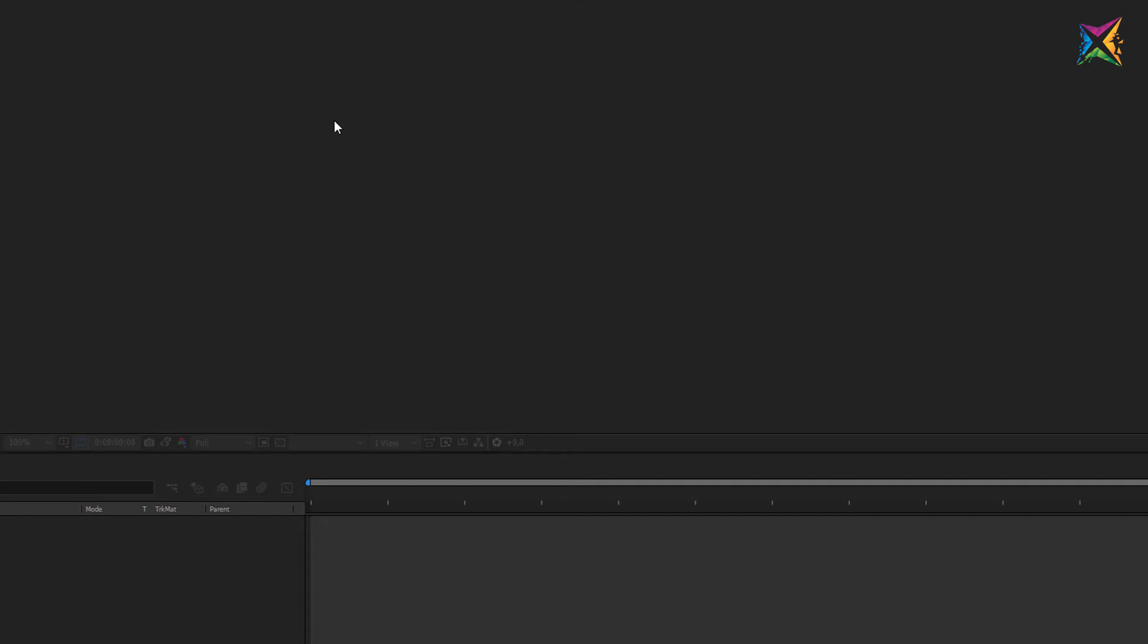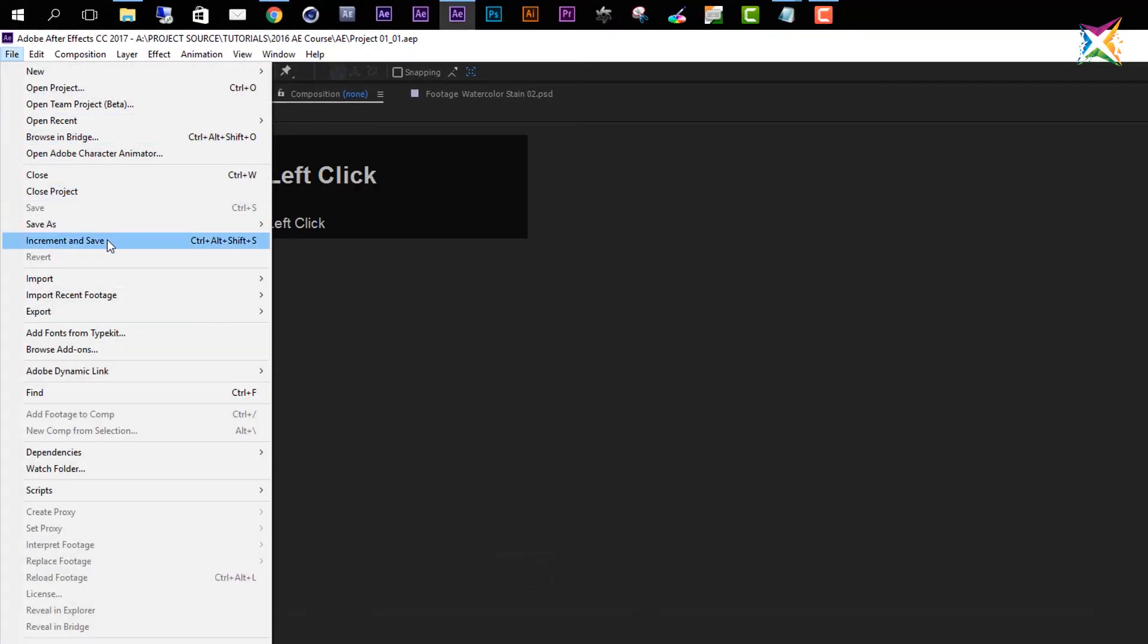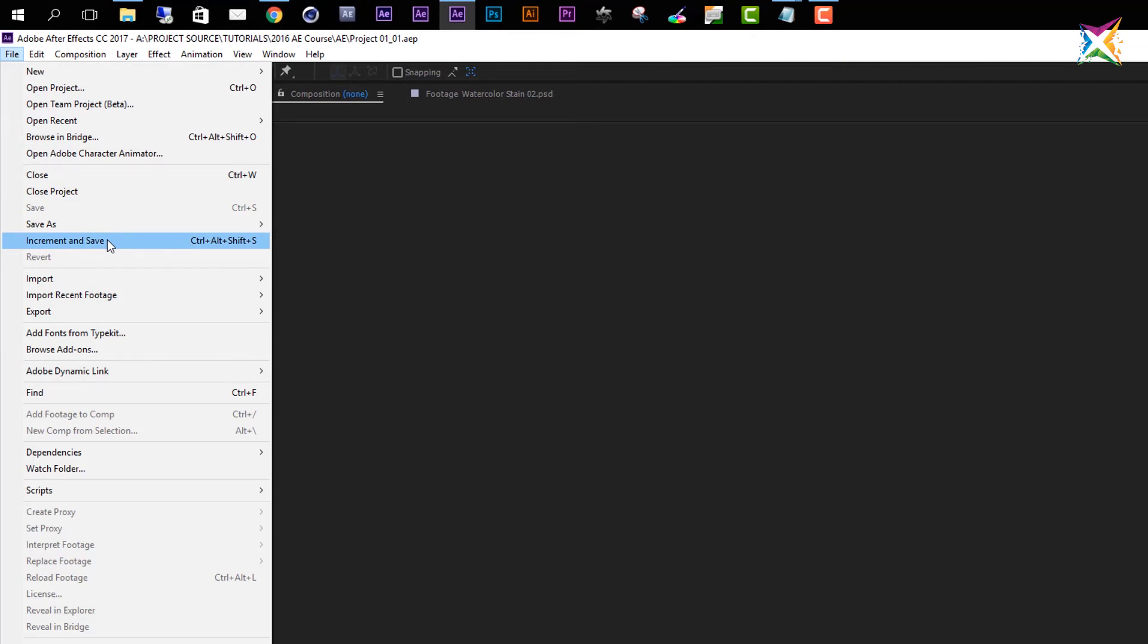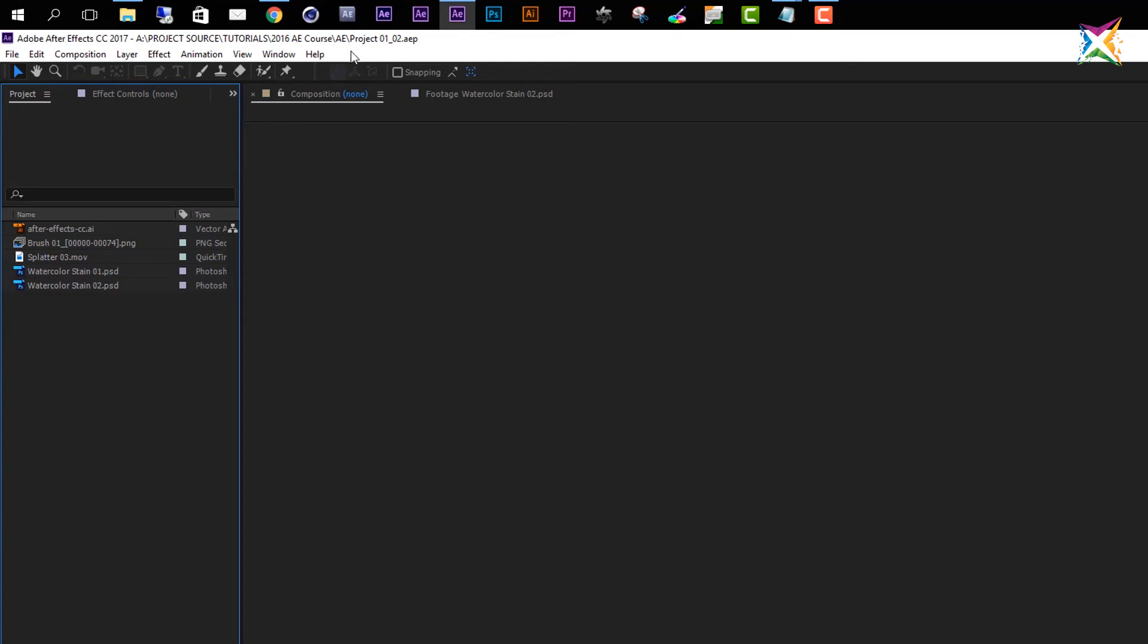So let's take a quick look at the third option here, and this is called Increment and Save. Increment and Save can be quite useful. And if we click this, you see now After Effects immediately saved a new version of our project. And if you take a look right here, now we are actually using another project. We do not use the project that I created anymore, because I named this project 01_01, and now I am working in _02.